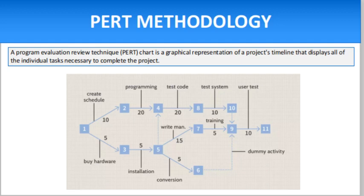A Program Evaluation and Review Technique (PERT) chart is a graphical representation of a project timeline that displays all of the individual tasks necessary to complete the project. As a project management tool, the PERT chart is often preferred to the Gantt chart because it identifies task dependencies. However, a PERT chart can be more difficult to interpret.